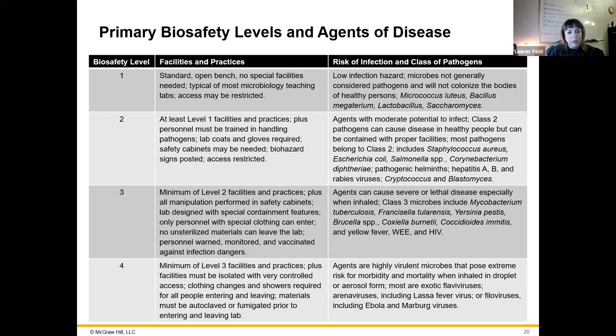Biosafety level three involves significantly more dangerous diseases that might be harder to contain, cause potentially deadly pathogenicity in people.